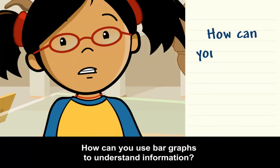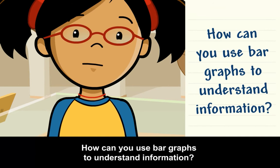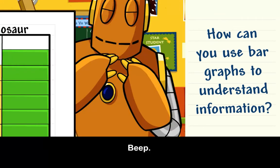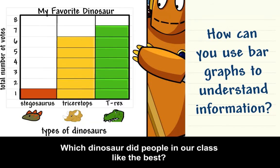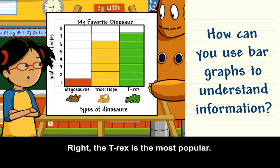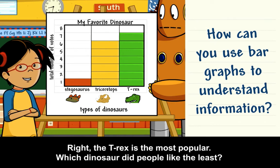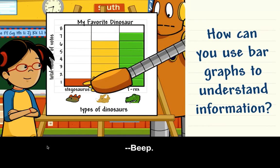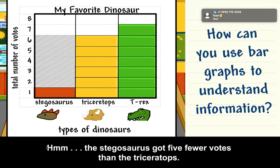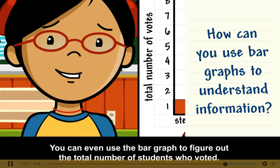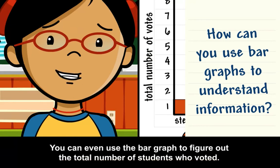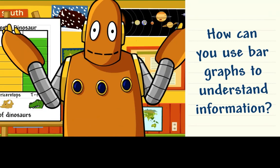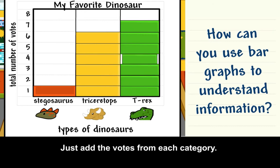How can you use bar graphs to understand information? Bar graphs help you answer questions. Which dinosaur did people in our class like the best? Right, the T-Rex is the most popular. Which dinosaur did people like the least? The Stegosaurus got five fewer votes than the Triceratops. You can even use the bar graph to figure out the total number of students who voted. Just add the votes from each category. Fourteen kids voted in all.